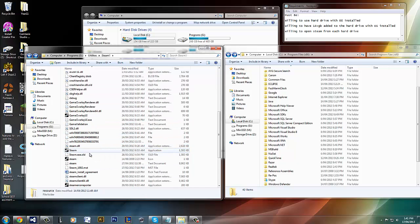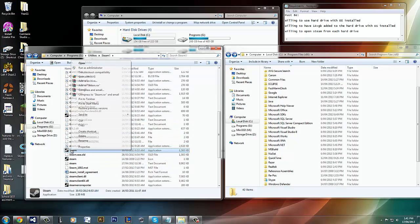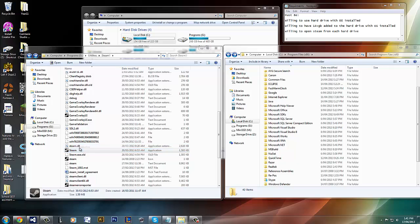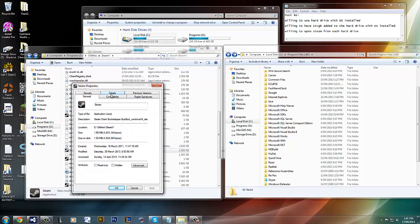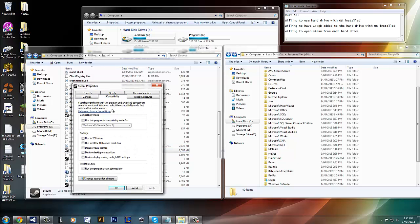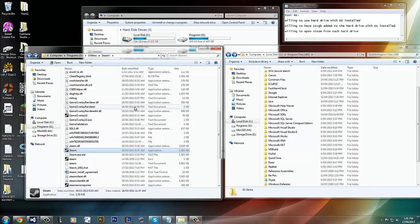You want to click on Steam. Then go to properties. And then you want to go to compatibility. Run as administrator. Apply. OK. And then you double click it. Open it.